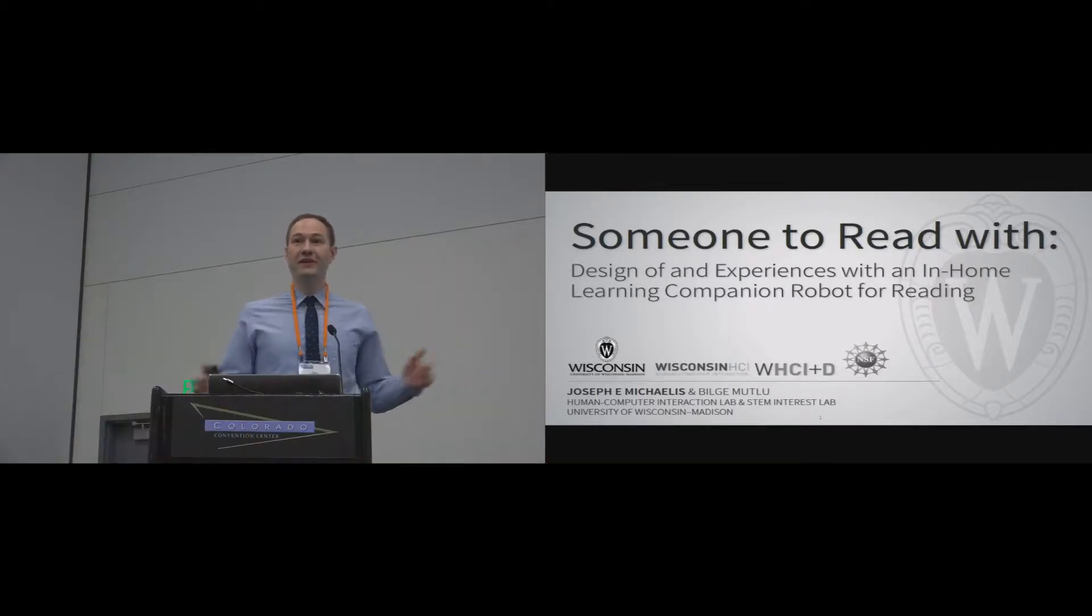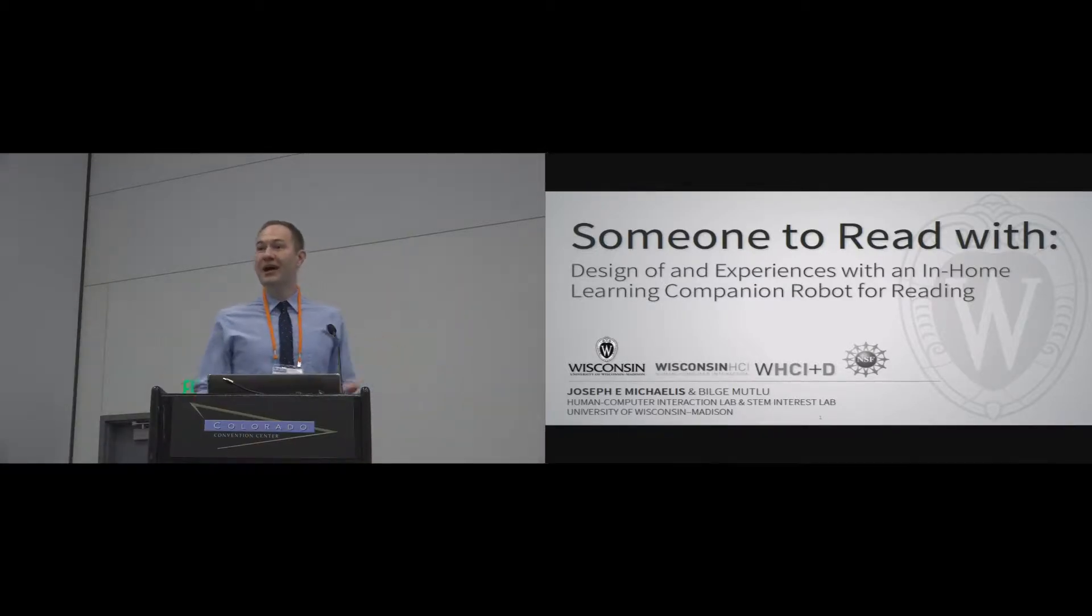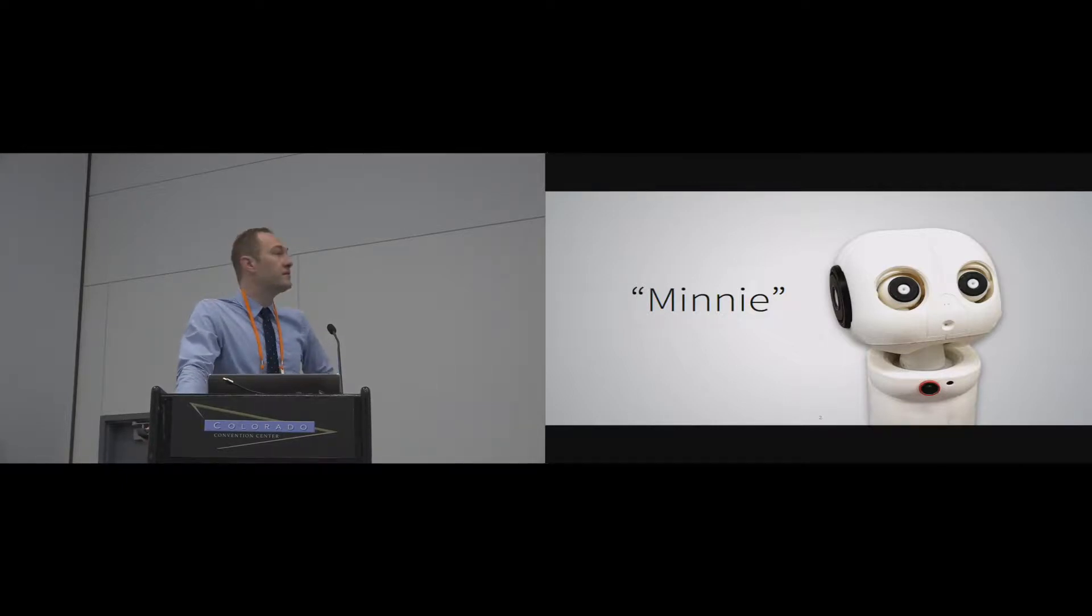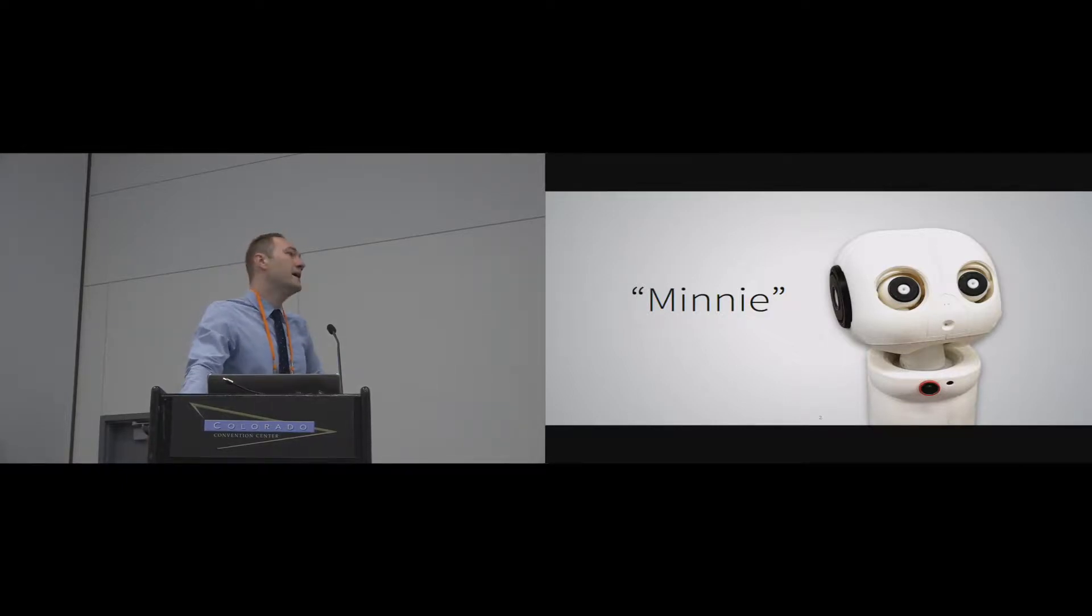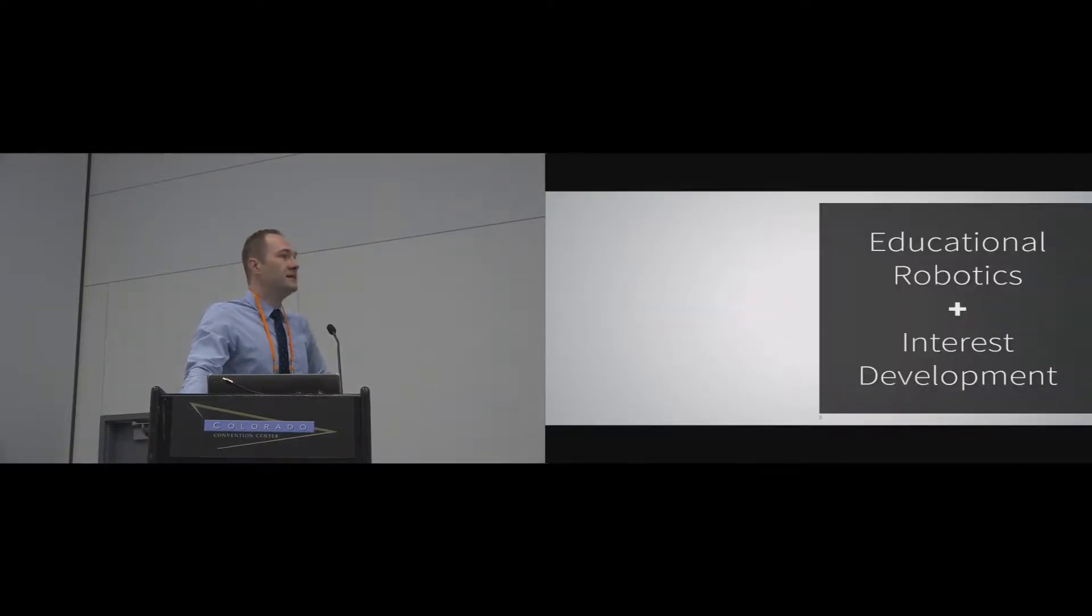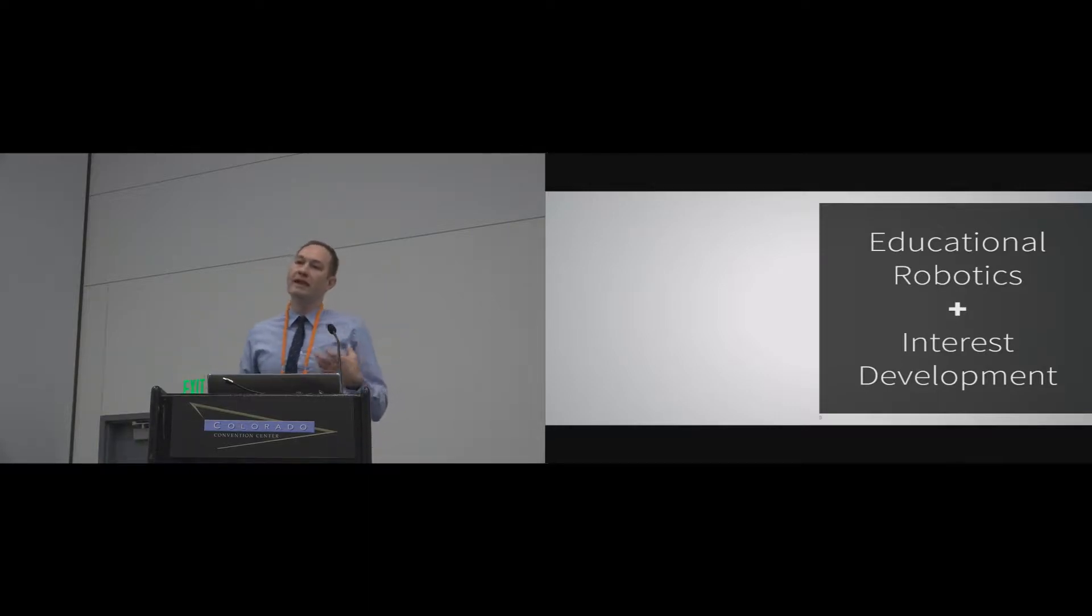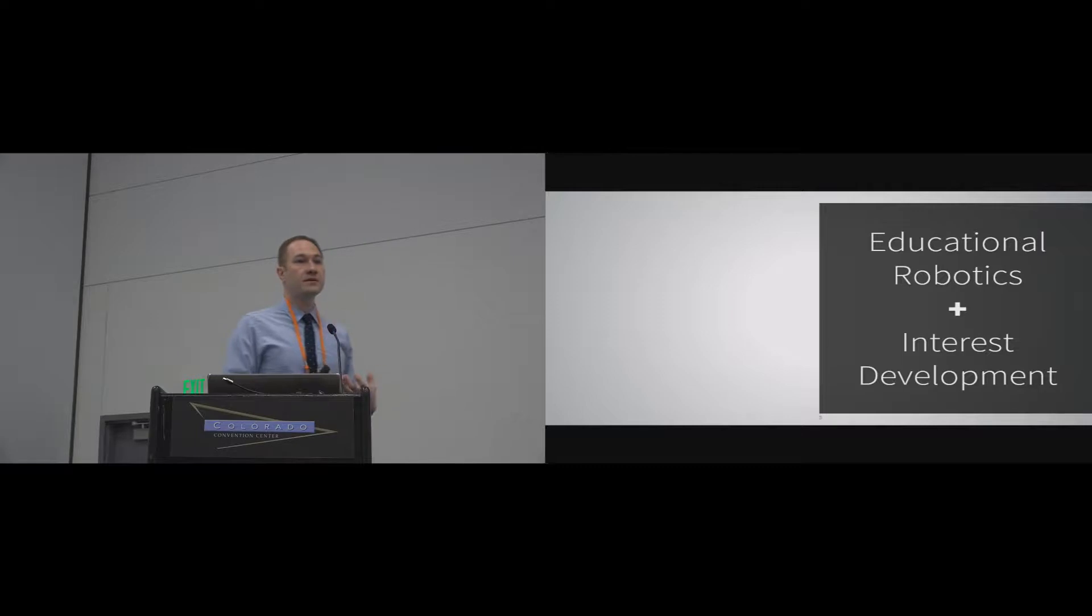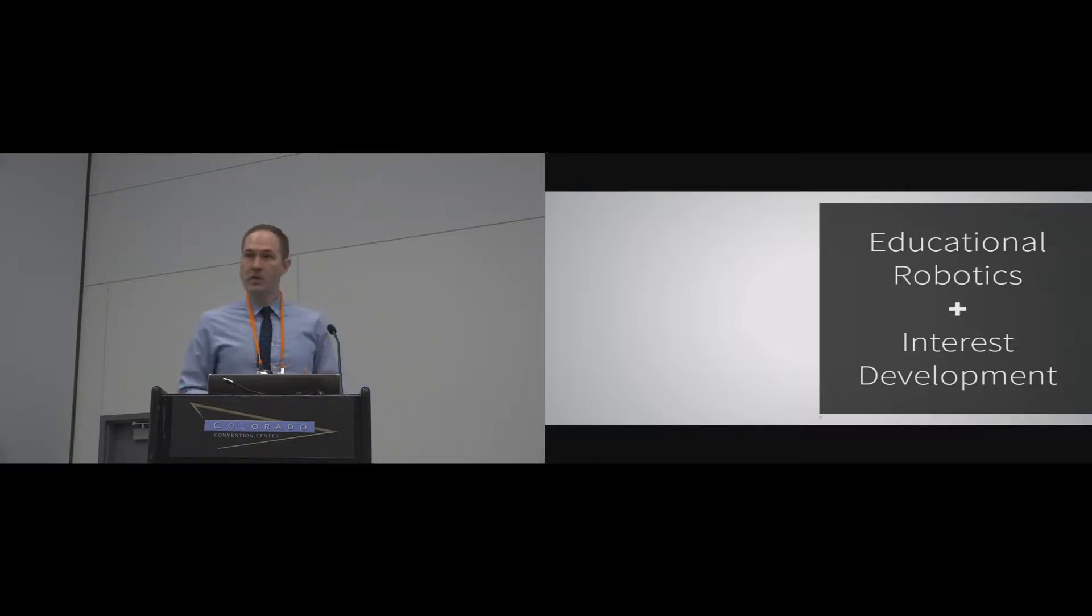Thank you. Hopefully that's not too bold of a statement, but I do really believe that. So I'm here to tell you about our work with Mini, who is an in-home learning companion robot. The idea is to design for educational robotics that while a student is learning, we're also developing interest for what the student is learning.